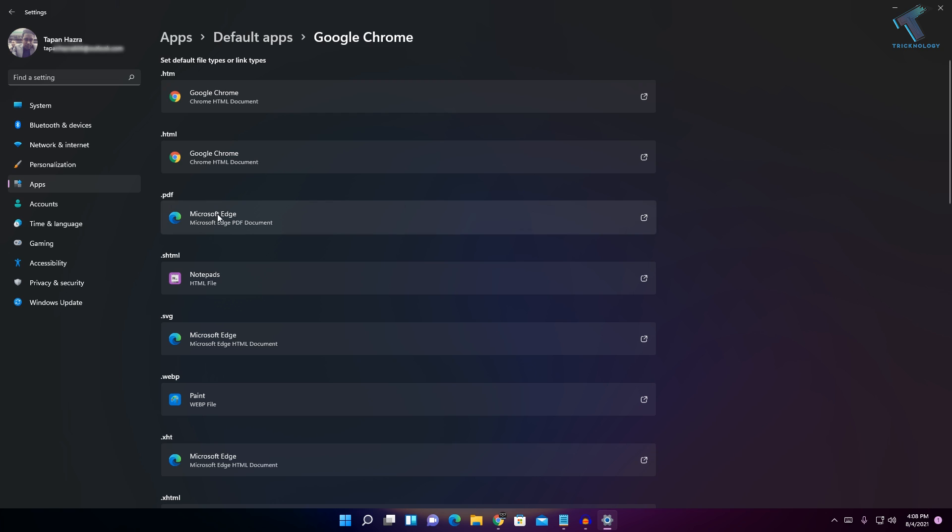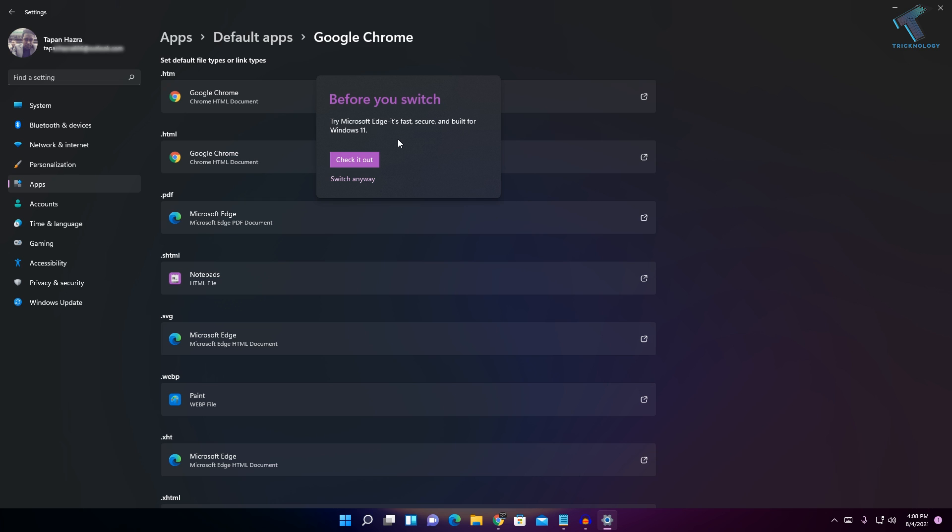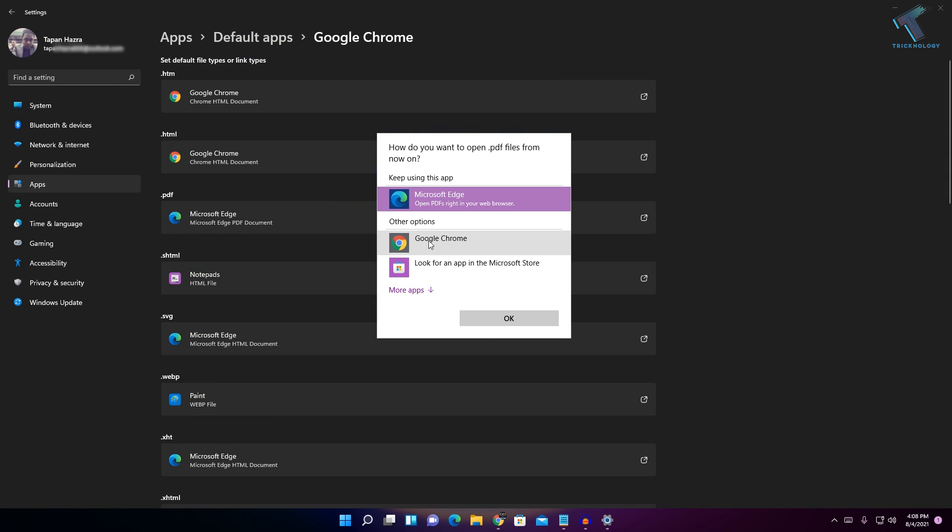...they will open on Edge. So I will click on this button. As you can see, it's showing 'Check it out,' which means try out Microsoft Edge, or 'Switch anyway.' Click on 'Switch anyway' and now select Google Chrome here.